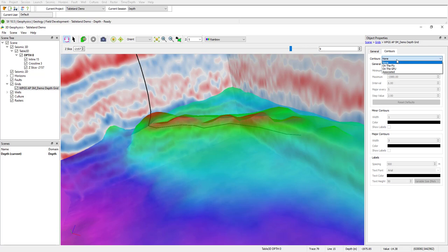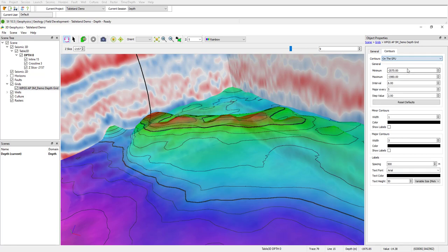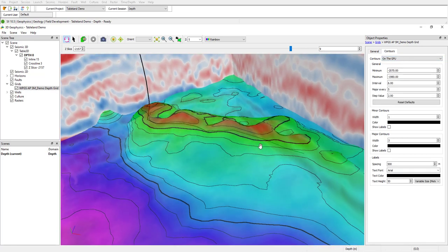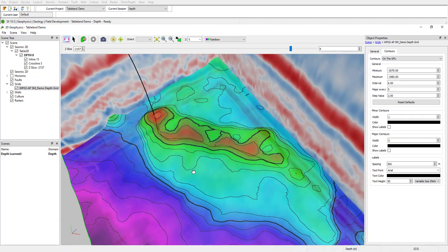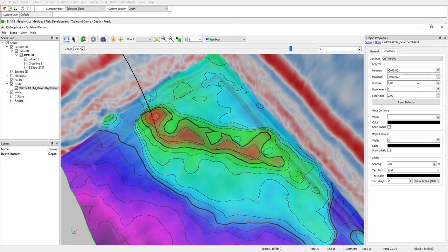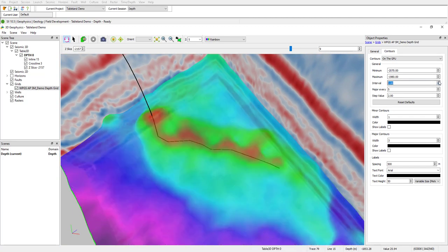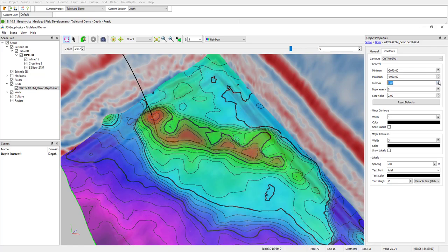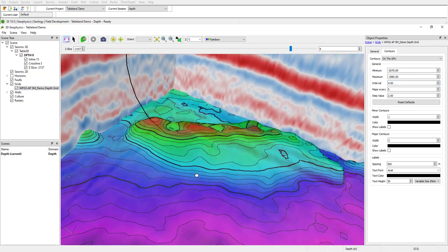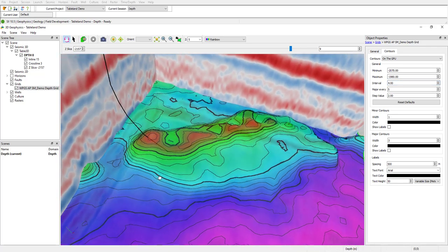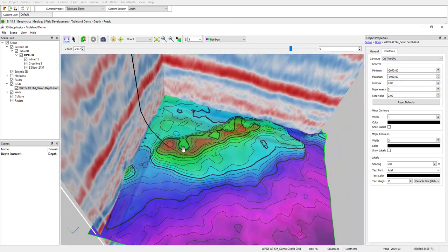In 3D geophysics, I also have the option to generate contours on the fly using the GPU, which creates it almost instantaneously. I can change my parameters here and create any sort of image that I really want.